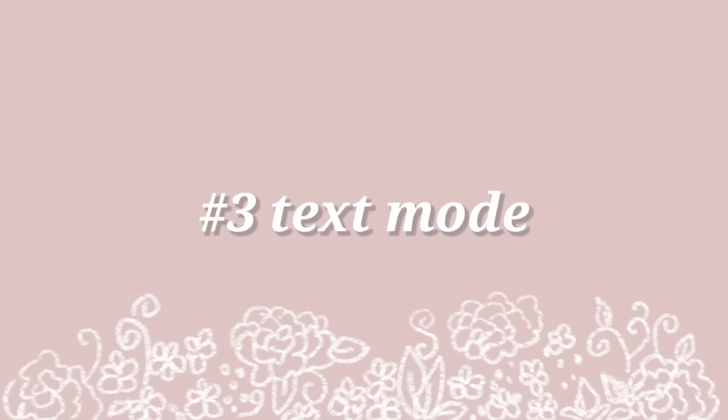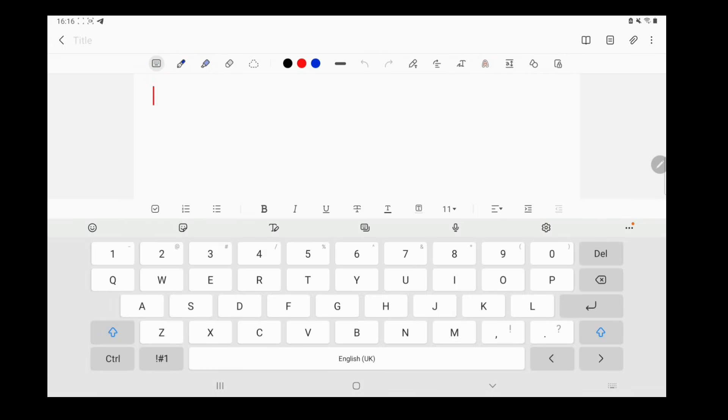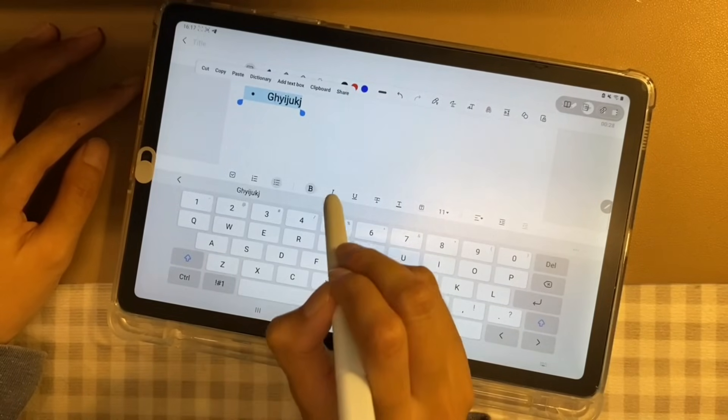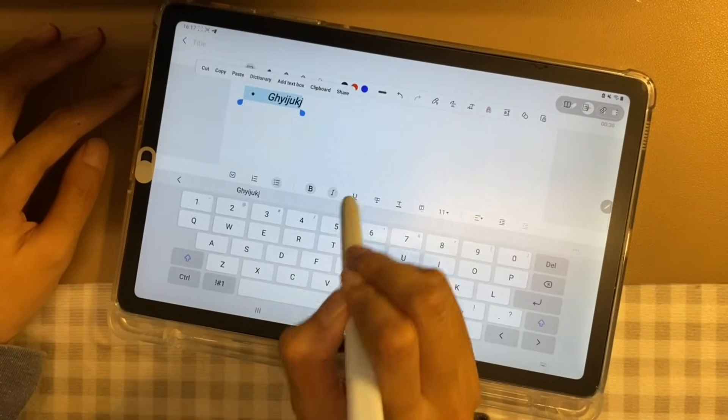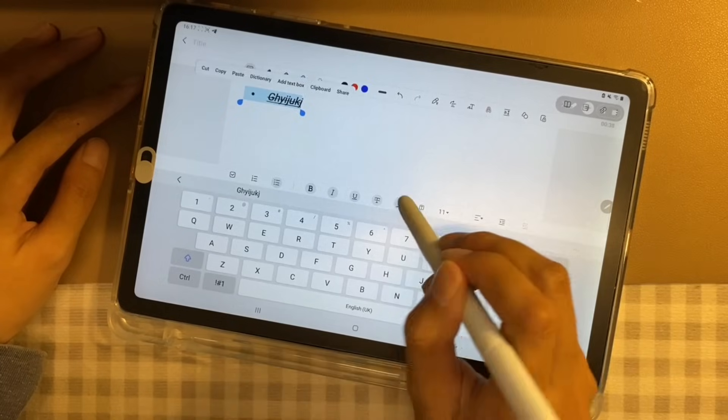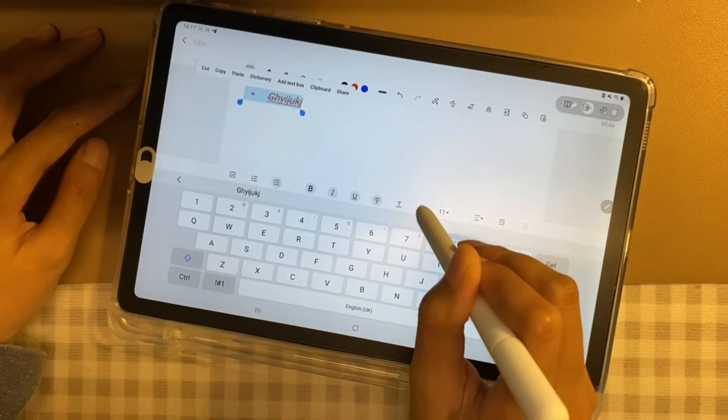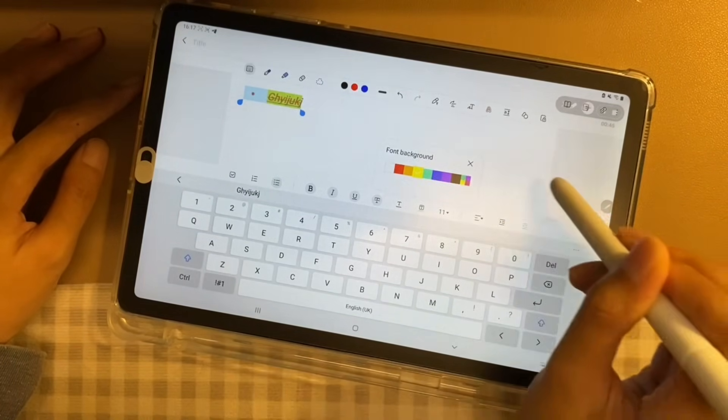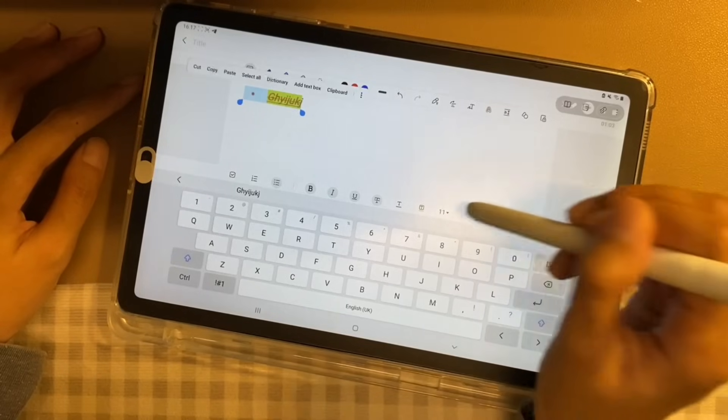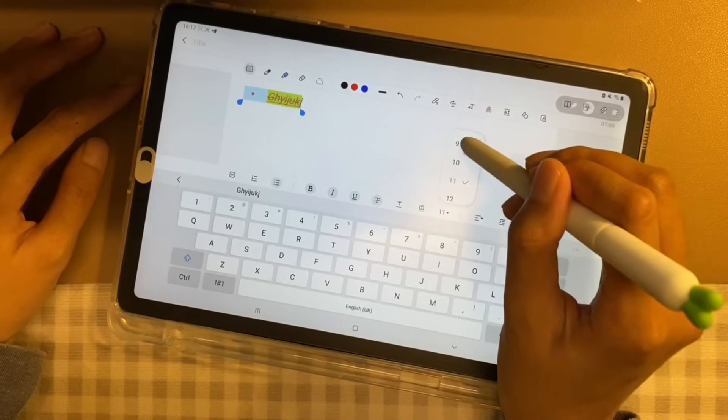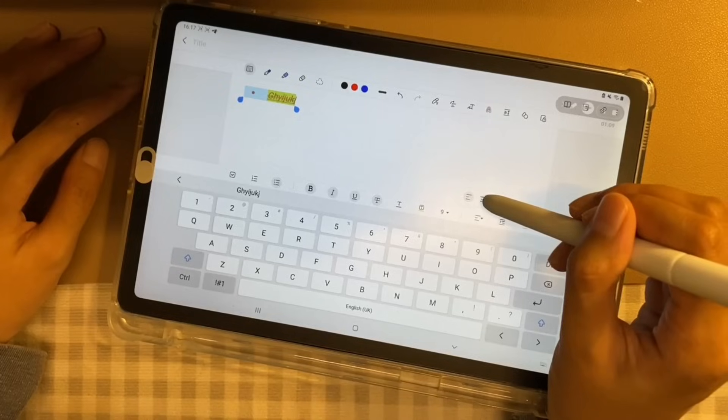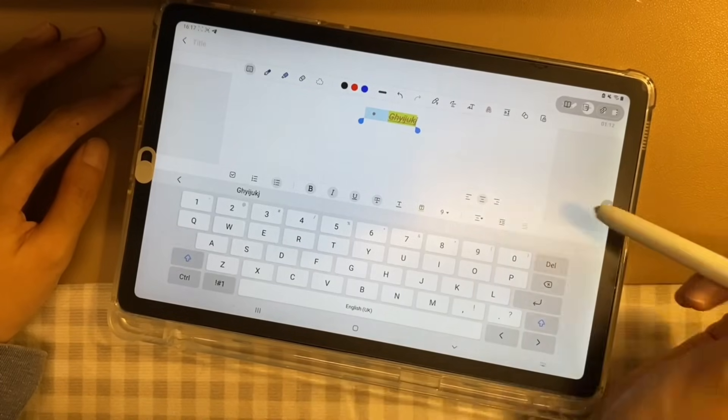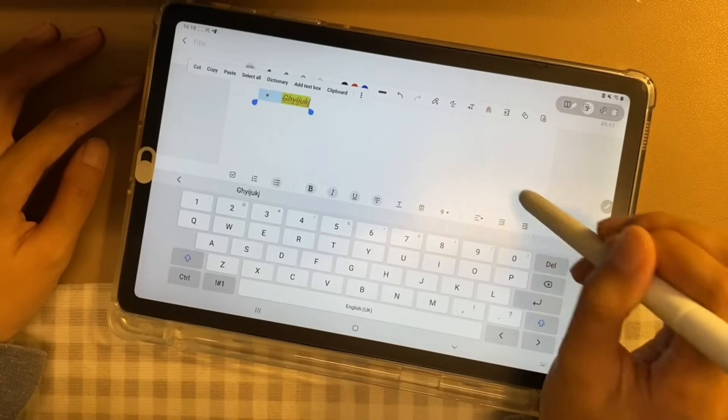Number 3, text mode. The text mode is used if you would like to type out your notes. As you can see, you can add checklist, numbered lists, and bullet points. Aside from the basic bold, italic, underline, and strikethrough, you can also change the color of your text and add a background. You can also increase or decrease the size of the text, align it to the left, center, or to the right, and make an indent.